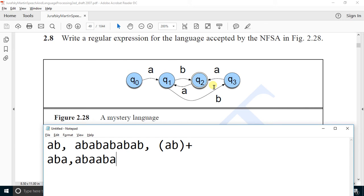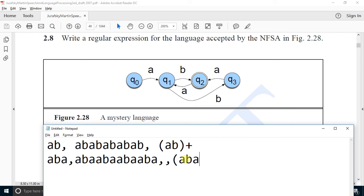We can write this in a regular expression: 'ab' or 'aba' can be repeated one or more times, written with the plus symbol. Similarly, we see that the input can also combine these two forms: 'aba ab' then 'aba ab' and so on.